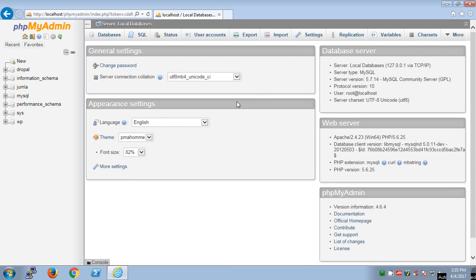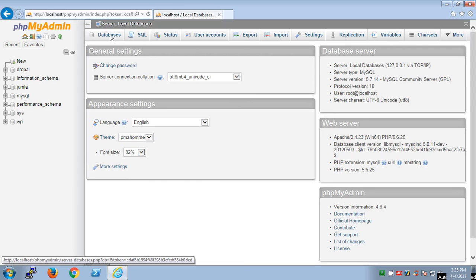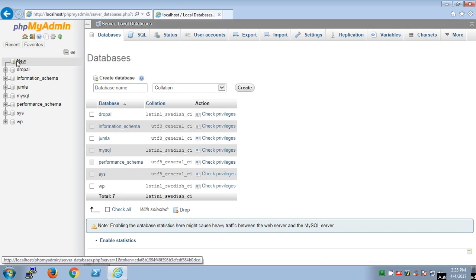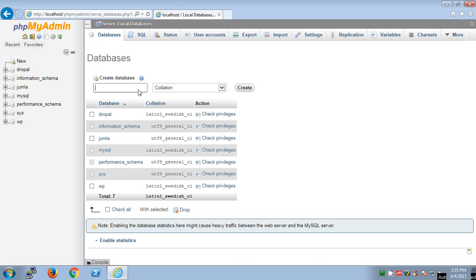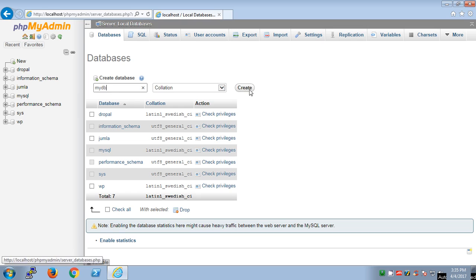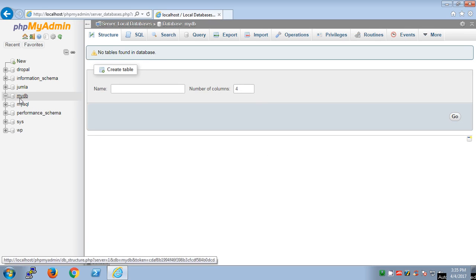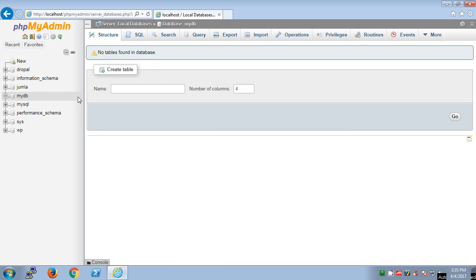On this user interface to create a database, there are two options: you can go to databases or you can go to new and just name whatever you want. I'm going to name it myDB and then hit create. This database has been created. You can see it's been already selected.